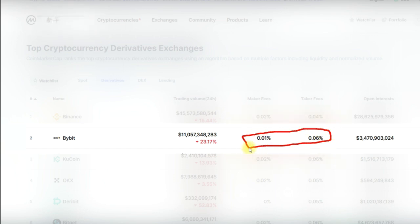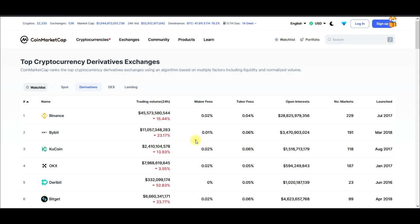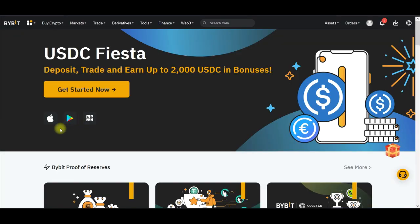If you trade with an exchange with a very high fee, it will be difficult for you to scalp the market and make a profit. You might have experienced this — when you scalp the market you see that you are two or three percent in profit, but when you close the trade and check the result you see that it is minus a certain amount. That is because of the high fees these exchanges charge.